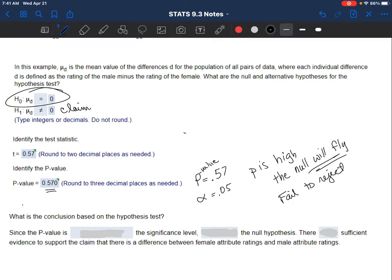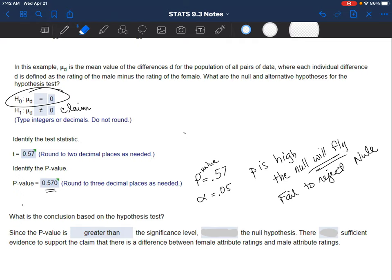There does appear to be no difference, which is what that is telling us. Since the p-value is greater than the significance level, we are going to fail to reject the null hypothesis and say there is not sufficient evidence to support the claim that there is a difference between how females rate males and males rate females. I hope that helps - good luck on this homework, and let me know if I can help or if you have any questions.